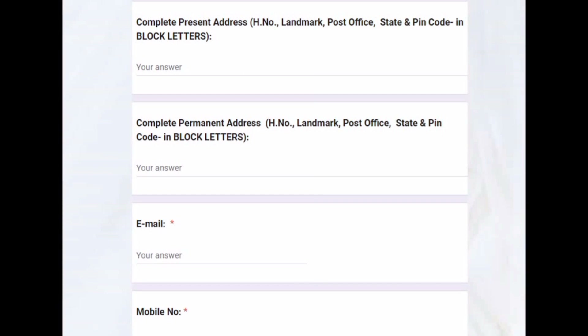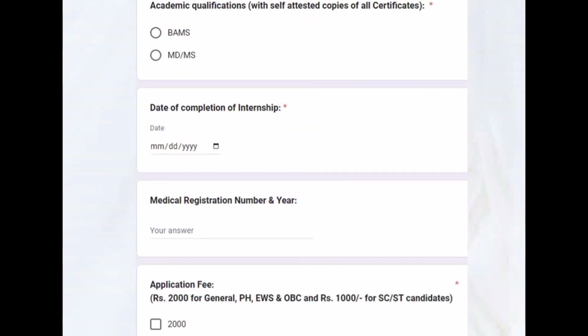Type one is the present address and the other is the permanent address. Then email and mobile number are asked again — note that the email ID has been asked three times, which is a simple form design choice but you must fill it as required. Then academic qualifications, followed by date of completion of internship.